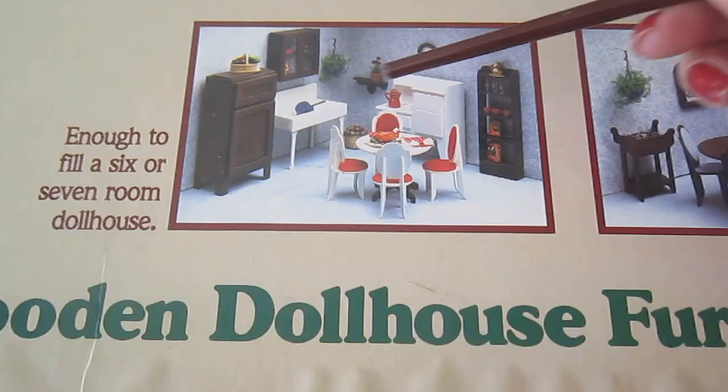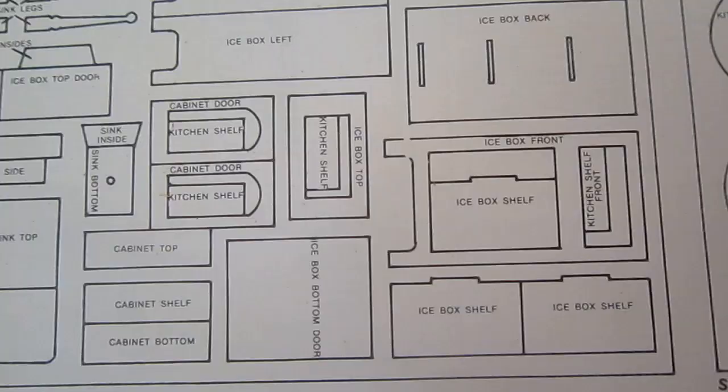Hello! Join us as we put together the icebox from the Greenleaf Furniture Kit from 1982.